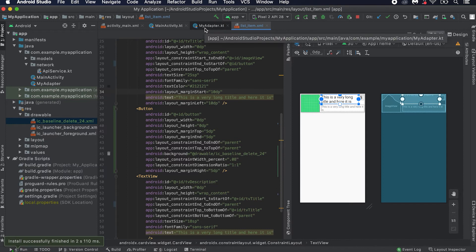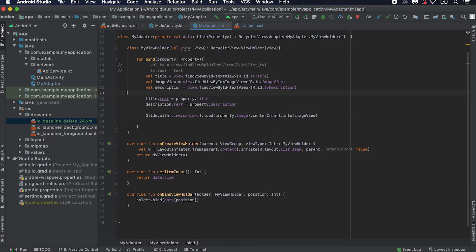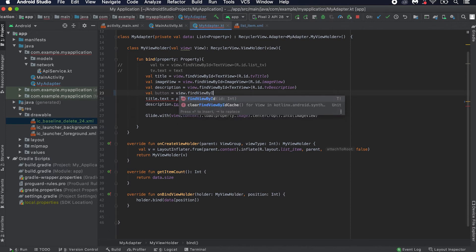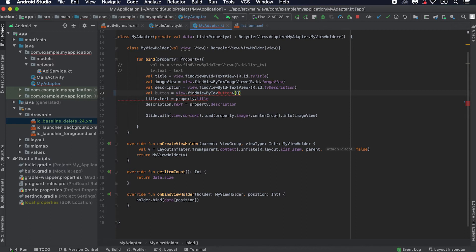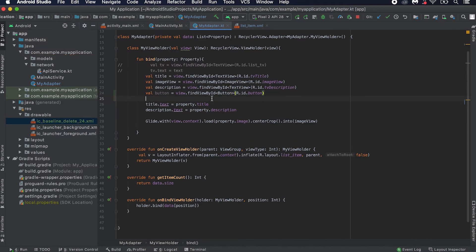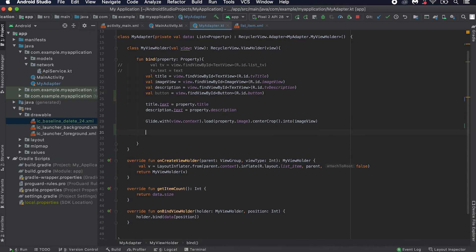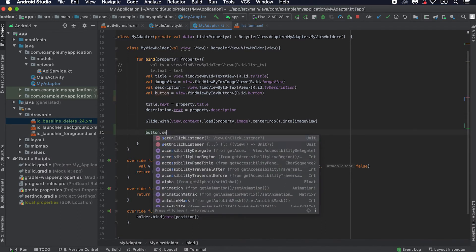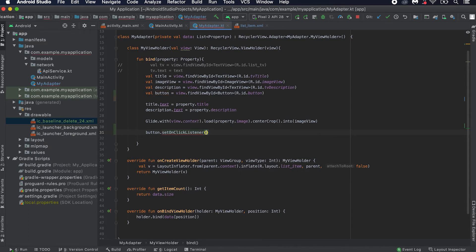For that we have to go into this adapter. Inside this adapter we can access all the view layouts. What I'm going to do is get this button using view.findViewById, the type is Button, and the ID is button. We need to import it — click Alt+Enter and it will import. Then we need to give one OnClickListener for this button. After Glide is loaded, I'm setting one OnClickListener, so this part will be called when the button is clicked.